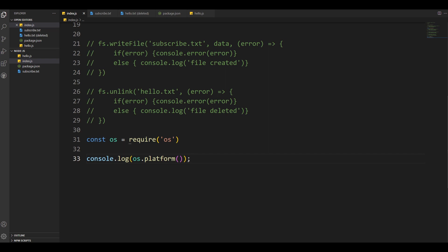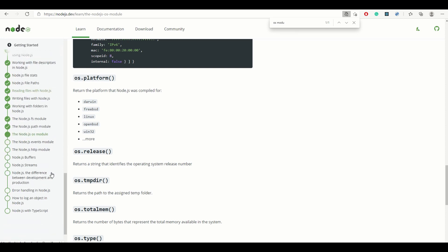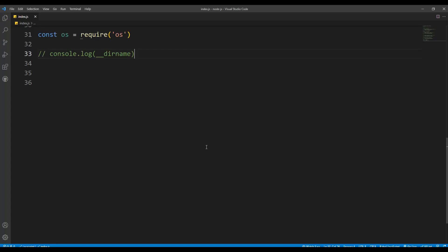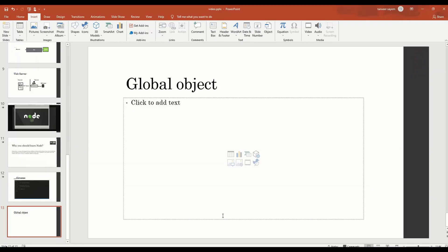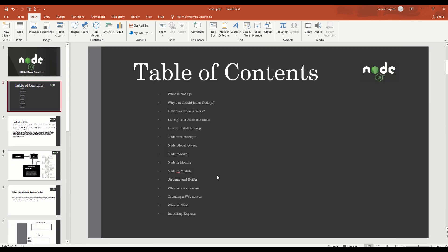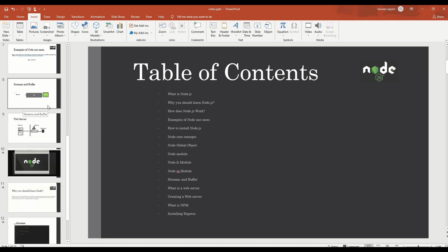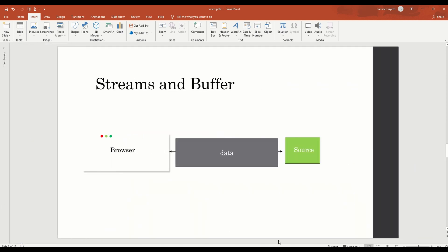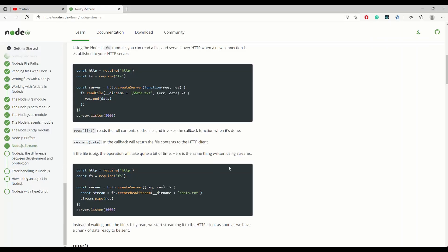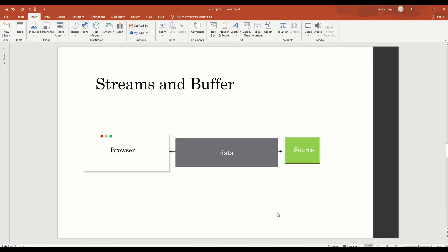There are plenty more modules to explore in the Node.js documentation. Now let's talk about streams and buffers. If you want to learn more, check the Node.js documentation under 'Buffers and Streams'. The concept: if a browser requests data from a source and the dataset is small, it arrives quickly. But if the data is very large, it will take a lot of time to process all at once.